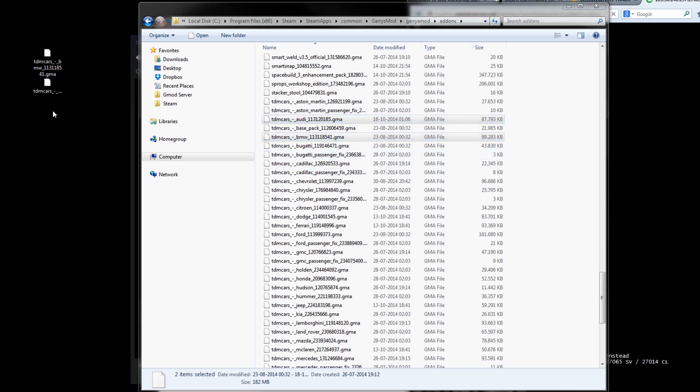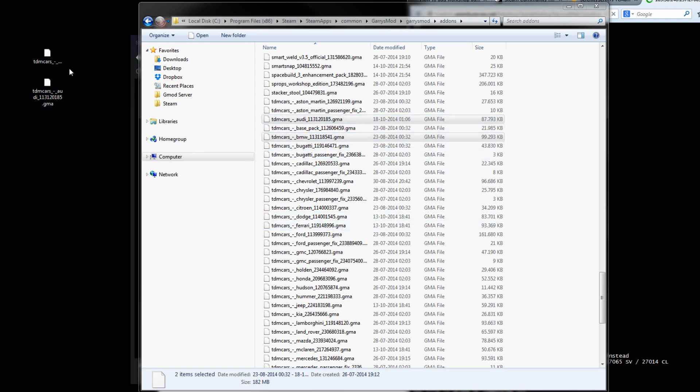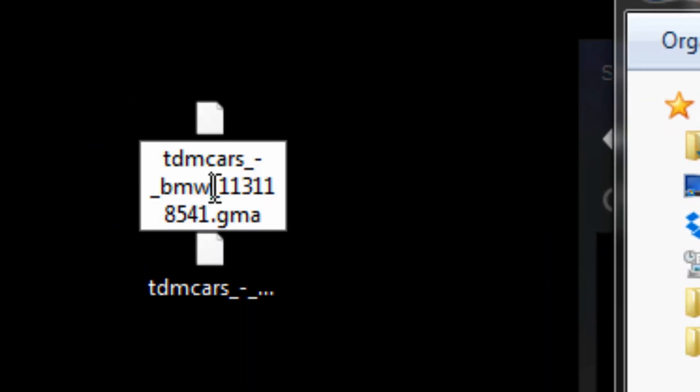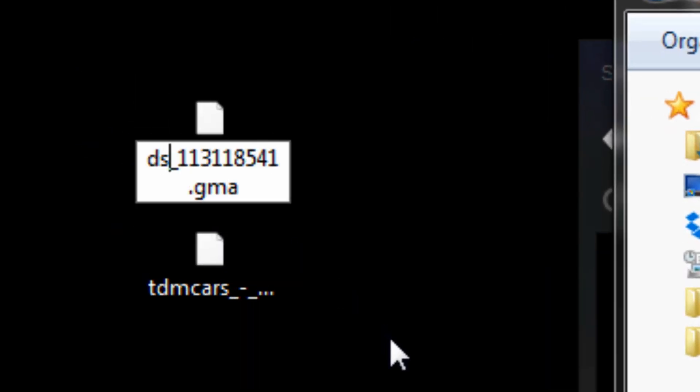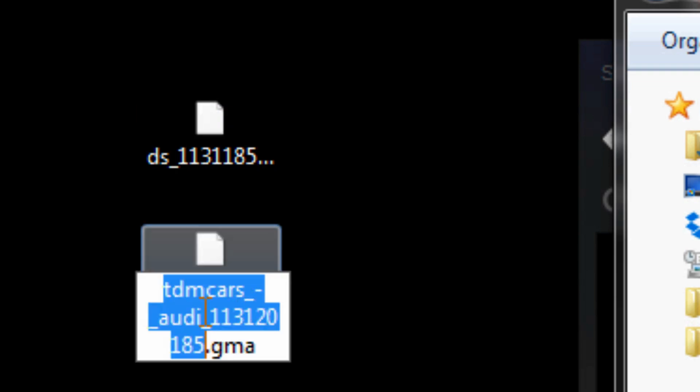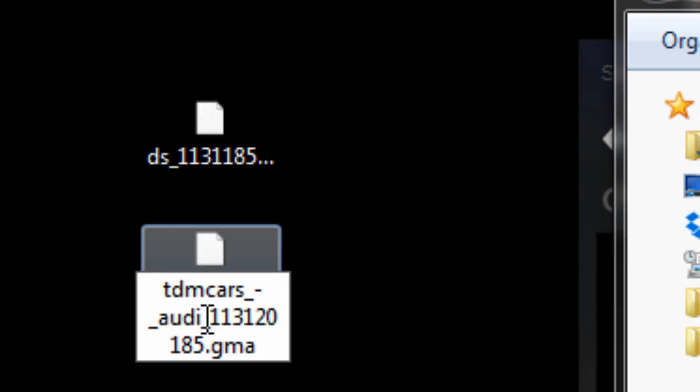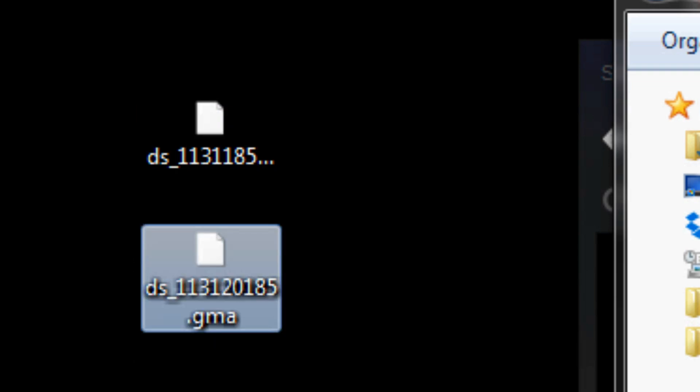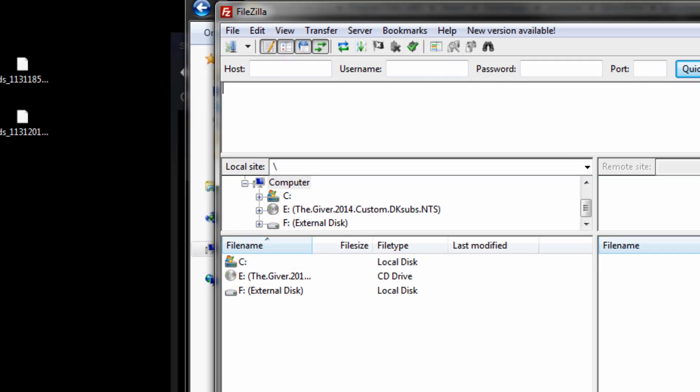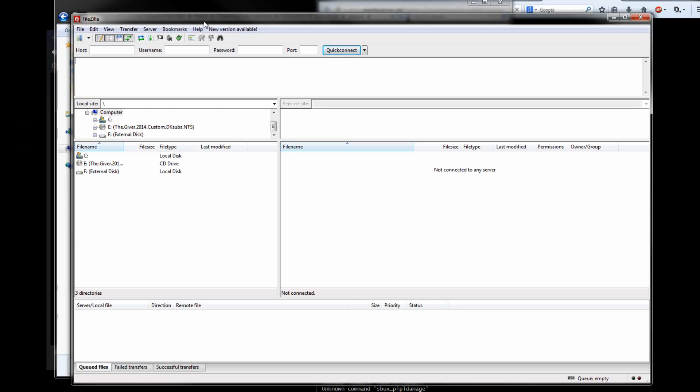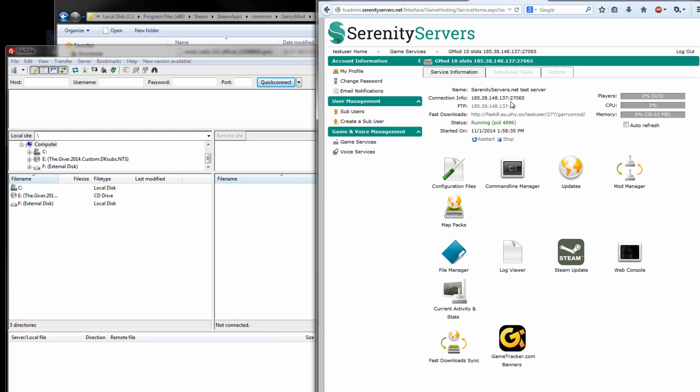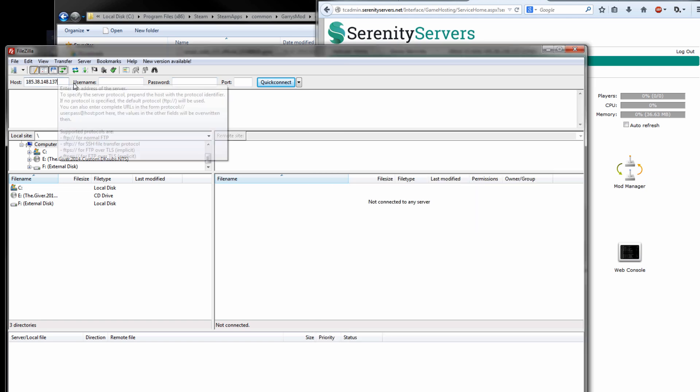So how you fix this is you take the addons from your local client and then you rename them to be ds underscore the addon id. Just like that is ds underscore addon id. Now we need to upload them to our server. So install FileZilla and open it up. Go back to your control panel and then locate your server's IP address. Put them into the host.